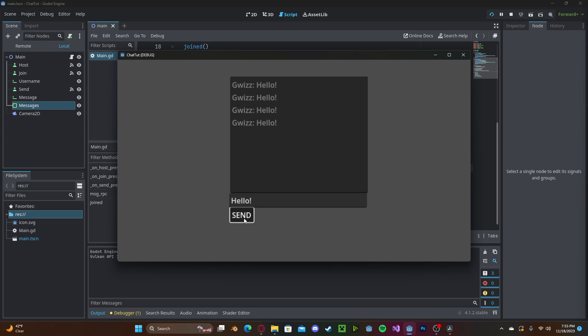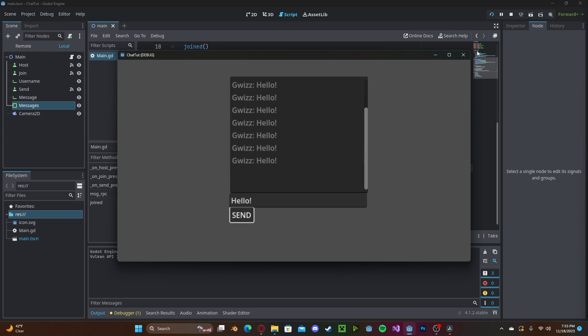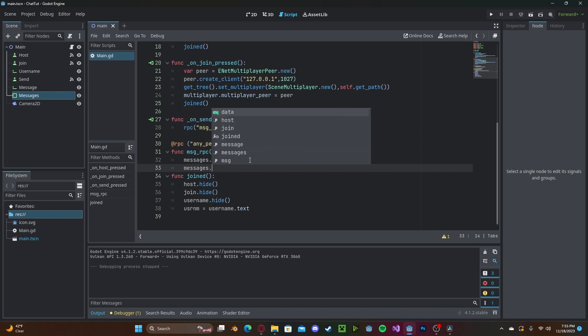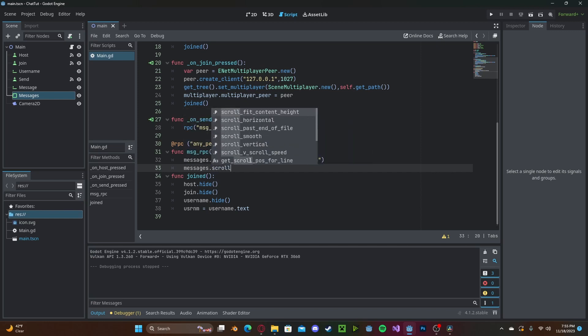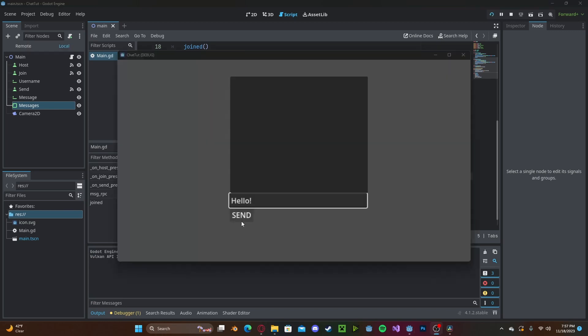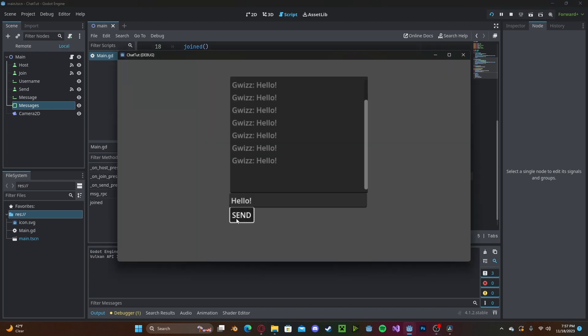However, we will soon run into the issue where we run out of space on the text edit. And with Godot's text editor, it doesn't automatically scroll. However, there is a very easy way around this. Head over to your rpc function. We need to type messages dot scroll vertical gets INF. So now when the text editor runs out of space, it will simply scroll with our messages.